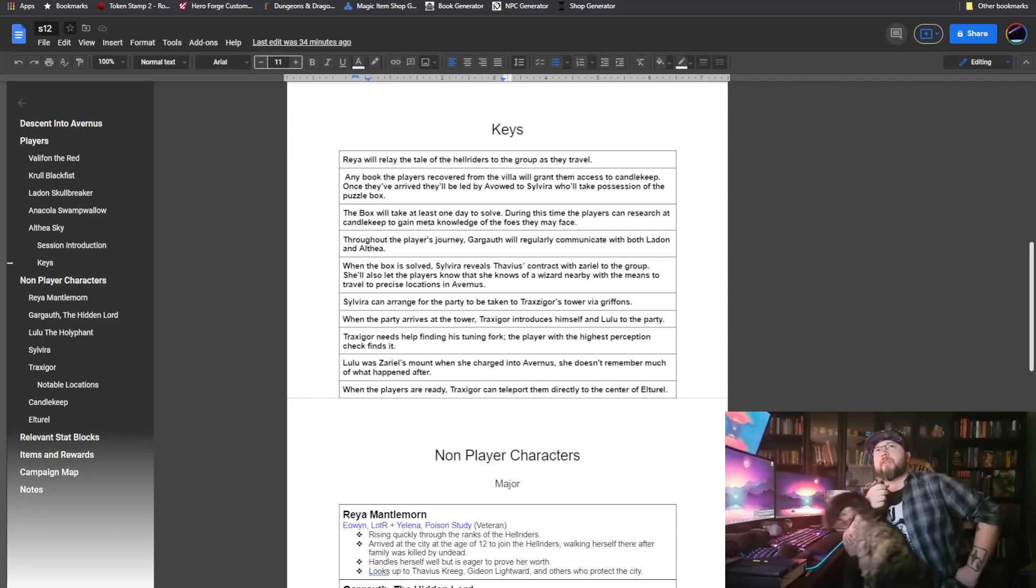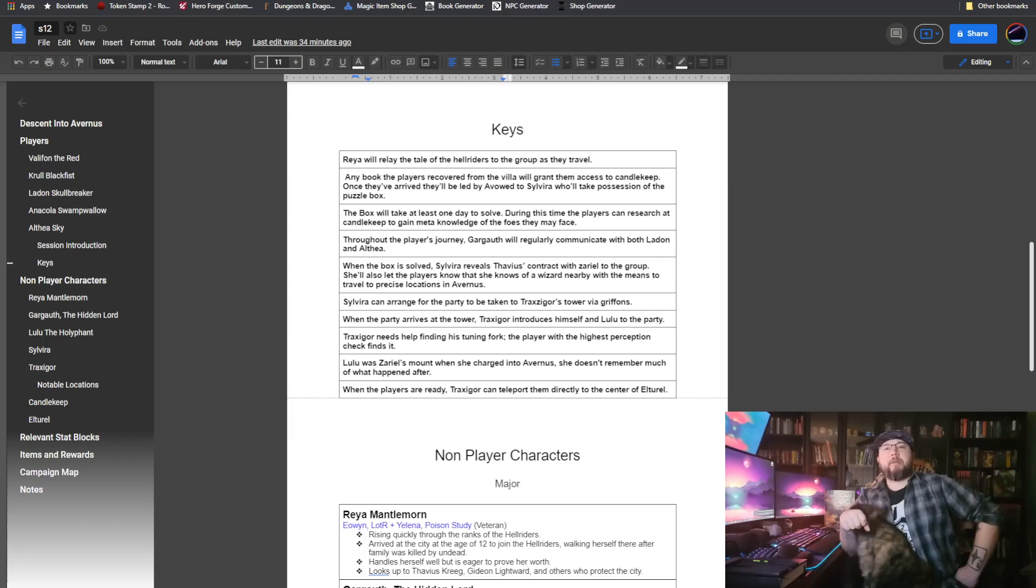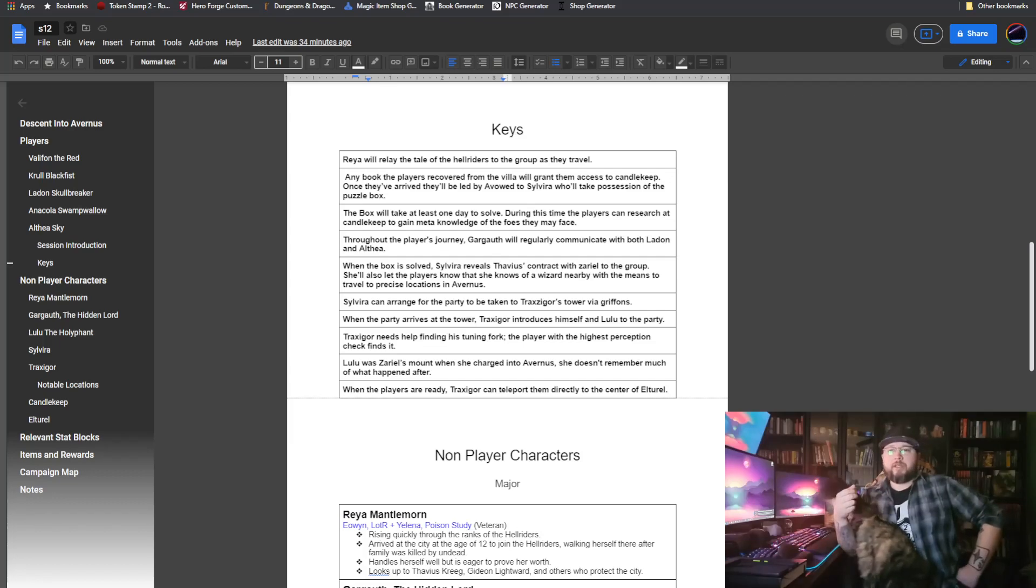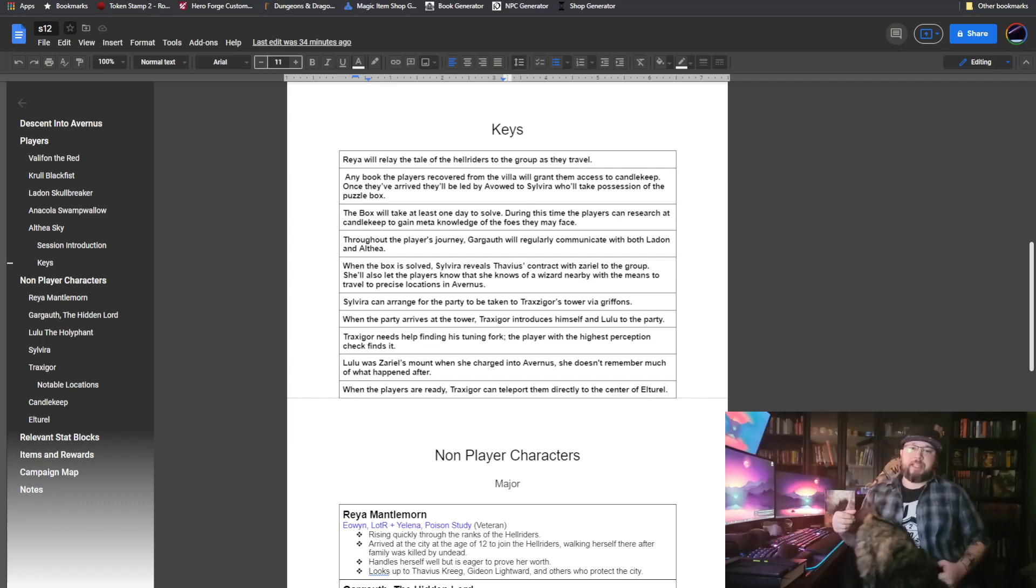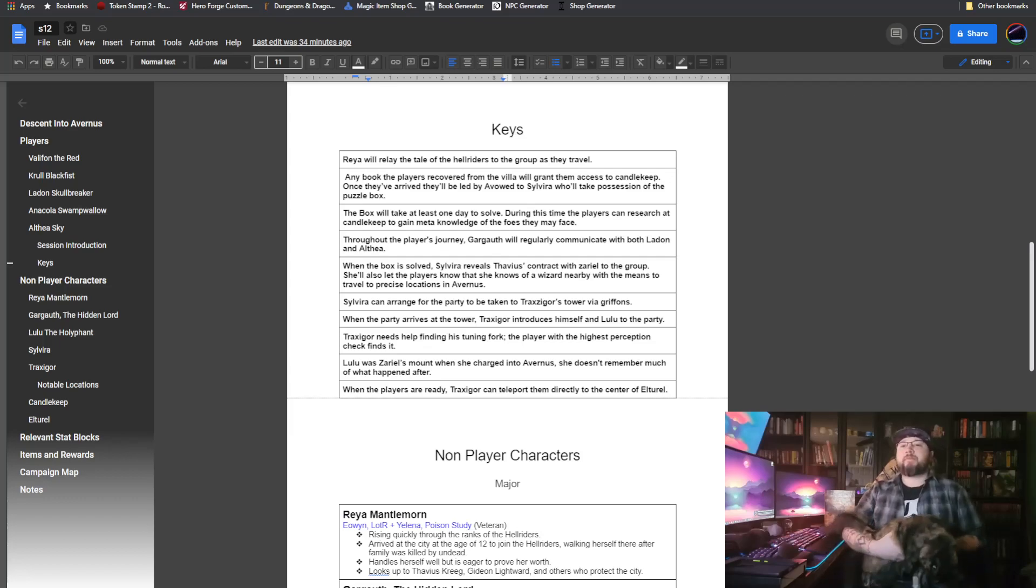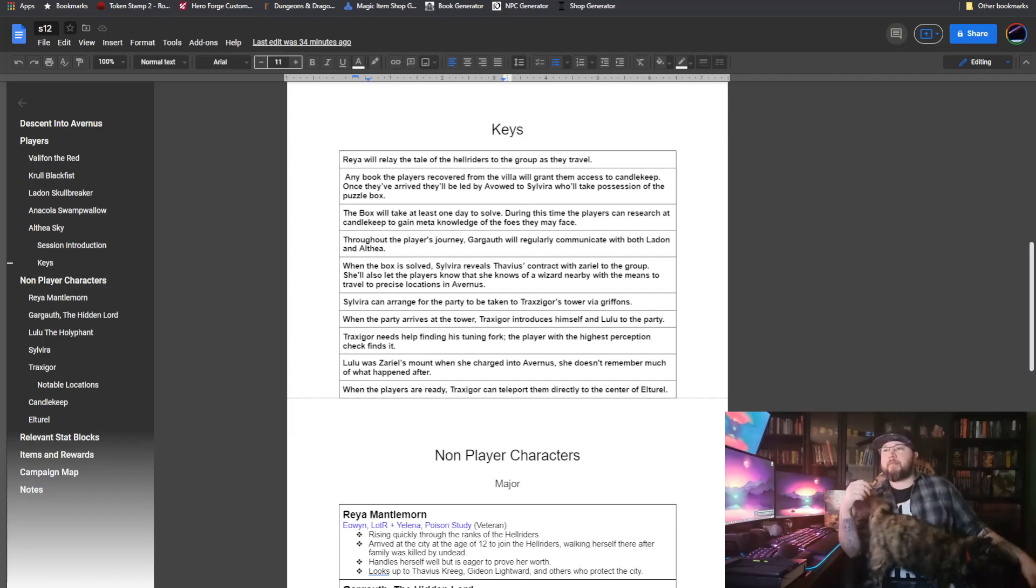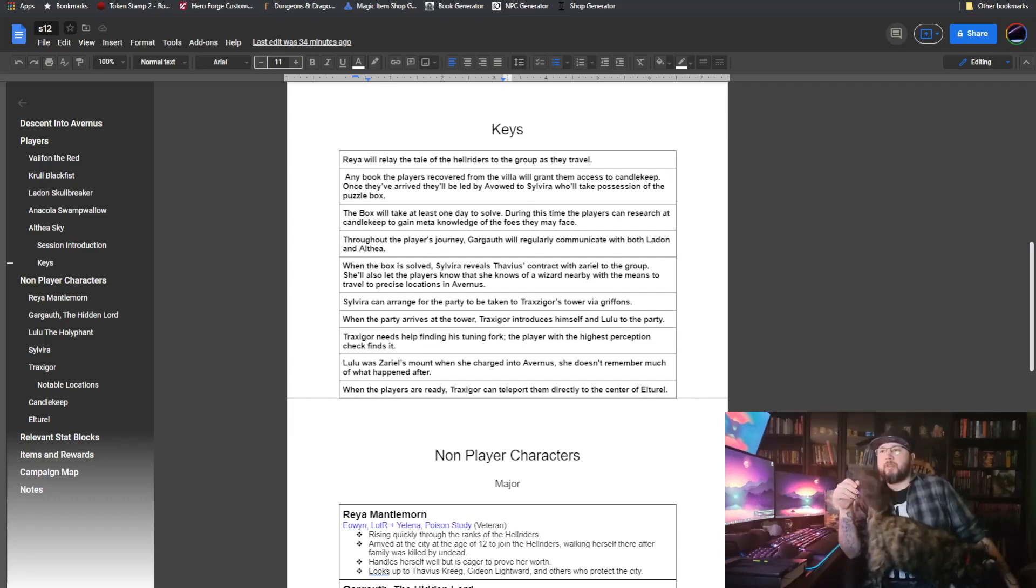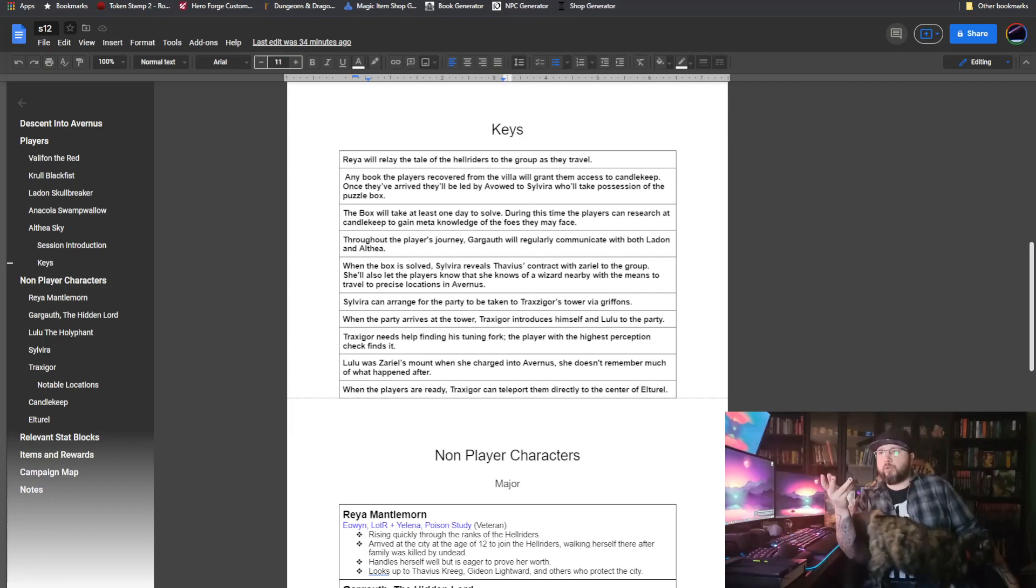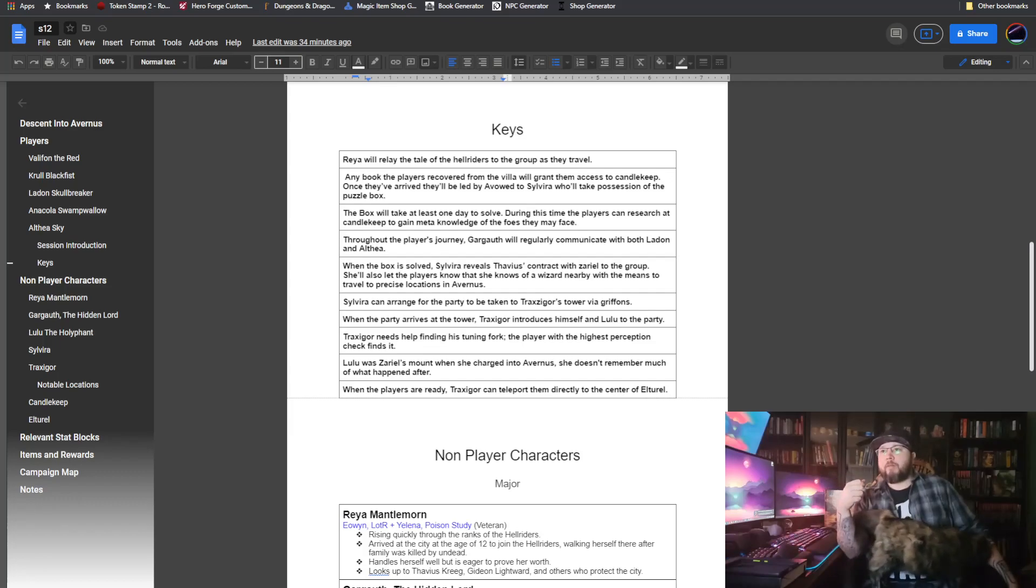I also got ahead of myself here. They will also have received a map of Avernus itself at some point during all of this, during their investigations with Silveira. That's about as far as I expect us to get today. I expect them to spend a lot of time in Candlekeep, going through the research and trying to get as much meta-knowledge as they can.